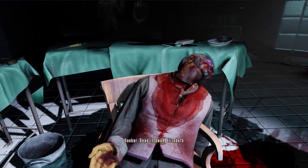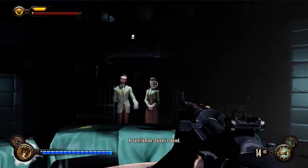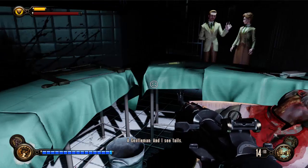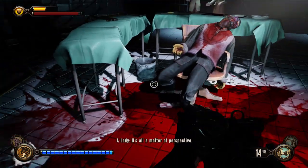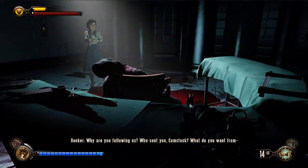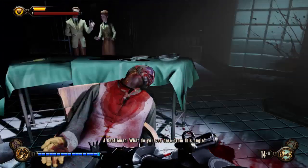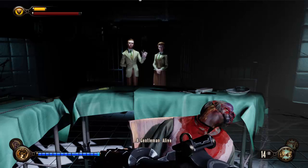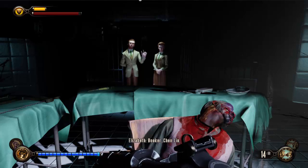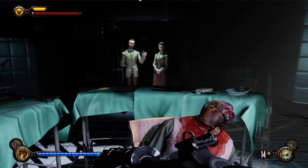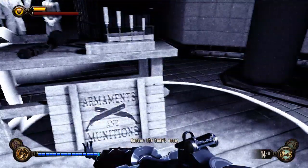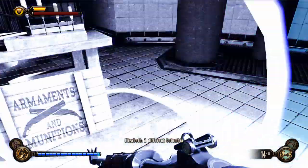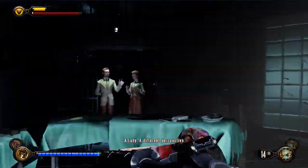No. Dead is dead, Elizabeth. Dead is dead. What? The body's gone — it was never here. It's another Columbia. A different Columbia. The same coin, a different perspective.